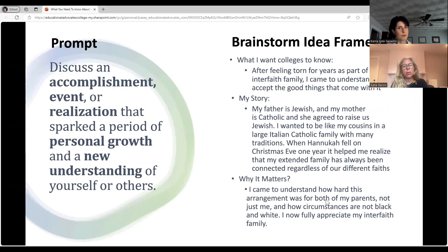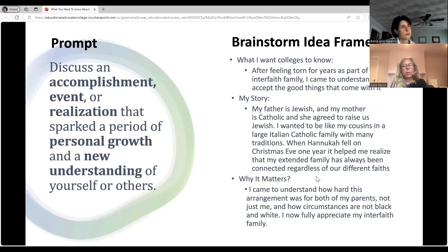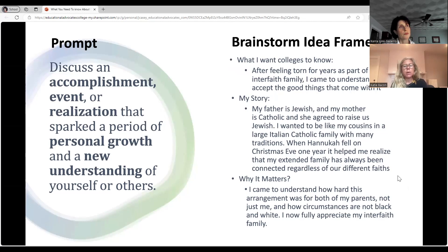Here's another example of the brainstorm framework. What I want the colleges to know: after feeling torn for years as part of an interfaith family, I came to understand and accept the good things that come with it. My story: my father is Jewish and my mother is Catholic; she agreed to raise us Jewish. I wanted to be like my cousins in a large Italian Catholic family with many traditions. When Hanukkah fell on Christmas Eve one year, it helped me realize that my extended family has always been connected regardless of our different faiths. Why it matters: I came to understand how hard this arrangement was for both of my parents — not just me — and how circumstances are not black and white. I now fully appreciate my interfaith family. The essay ended up being very powerful because of the intellectual and emotional journey the student was able to convey.